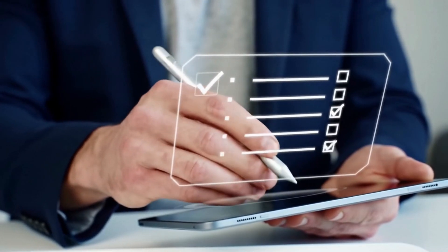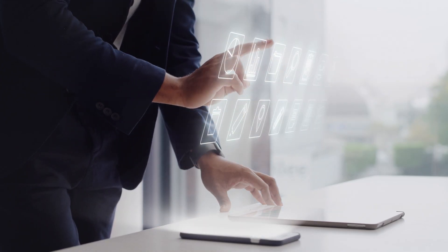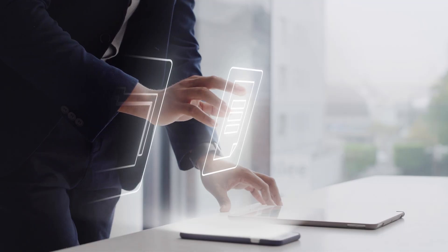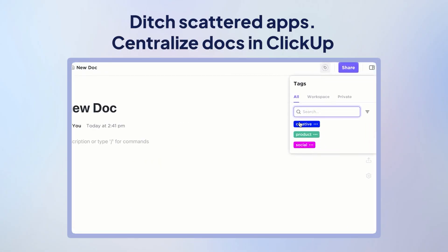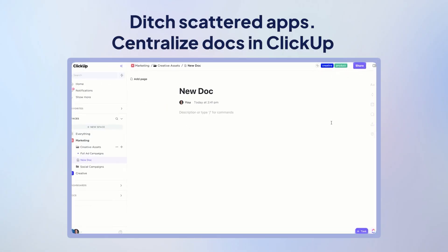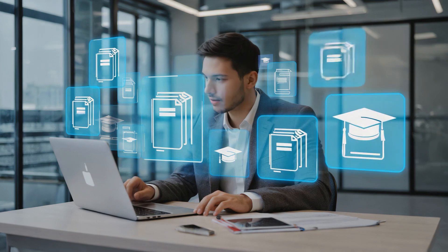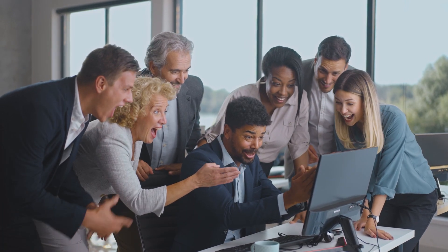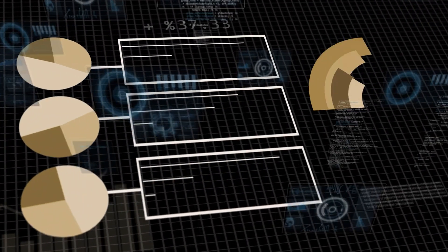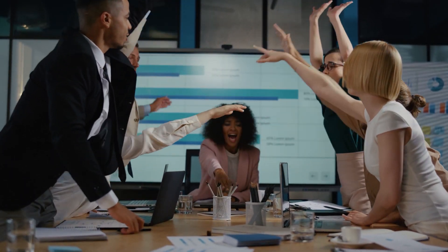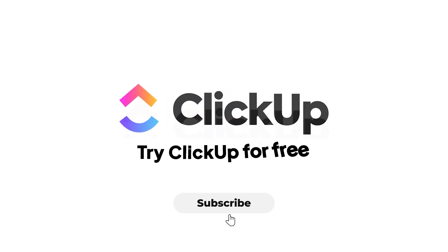Review and update documentation regularly so it stays useful. Finally, stop storing docs in emails, folders, and separate apps — centralize everything in the ClickUp Docs Hub so your team always knows where to look. With these best practices, your documentation becomes your team's most powerful asset. Ready to streamline your project documentation and make your team more productive? Sign up for ClickUp today for free.